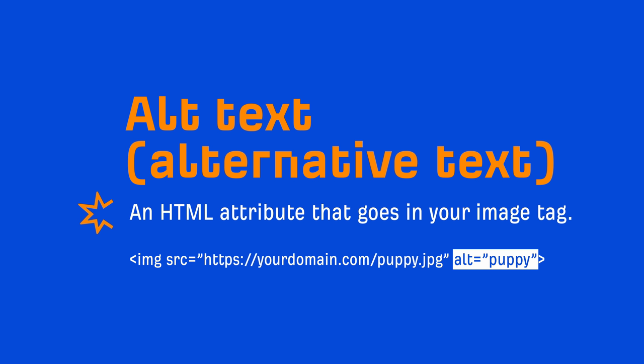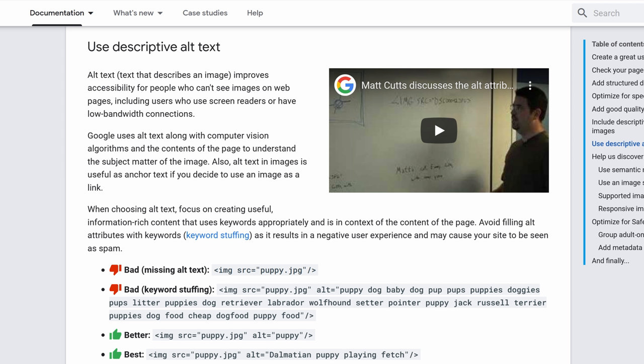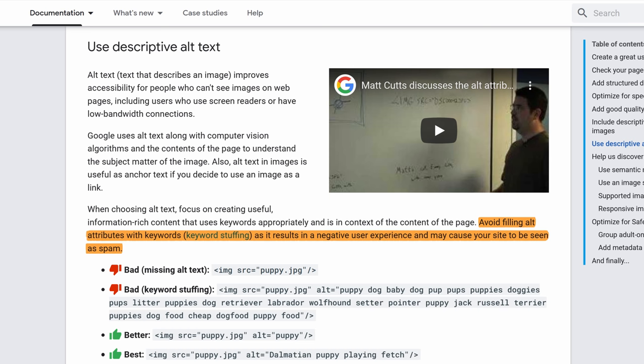Alt text helps improve accessibility for those who are using screen readers or if the image fails to load, visitors will be shown the alt text instead. Google recommends creating useful, information-rich content that uses keywords appropriately and is in context of the content of the page. Yes, Google explicitly says to use keywords, but they also say to avoid stuffing keywords as it results in a negative user experience and may cause your site to be seen as spam. Meaning, don't do something like this.